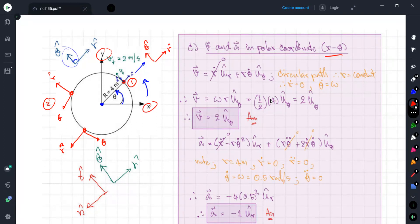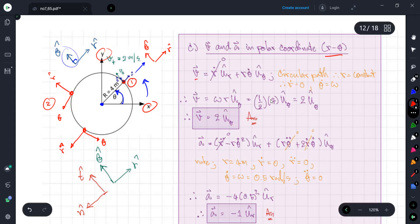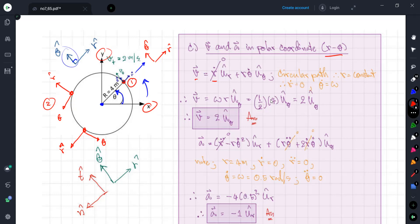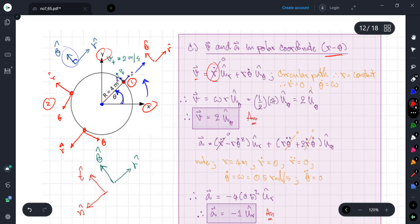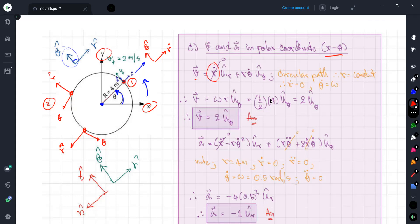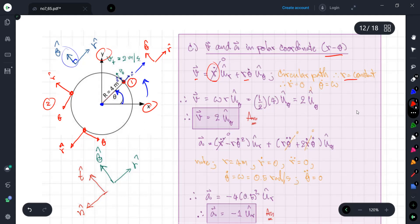When solving with the polar coordinate system, we use the formula that velocity is composed of two components: the velocity along the r axis, equal to r-dot, and the velocity along the theta component, equal to r times theta-dot. For circular motion, r is constant, so r-dot equals zero, and theta-dot equals omega.